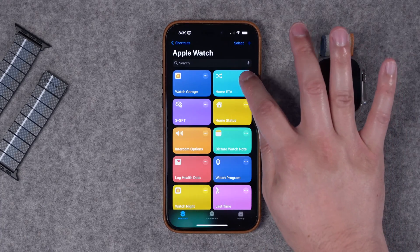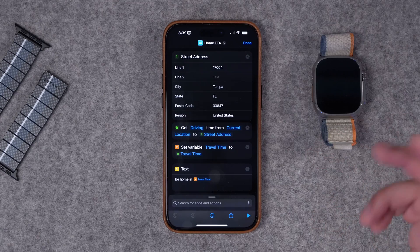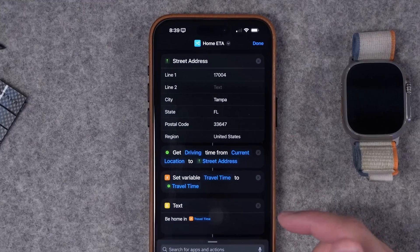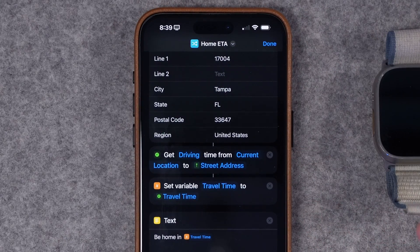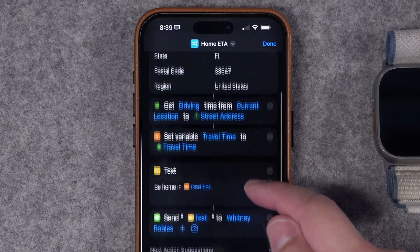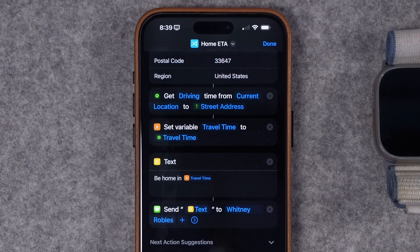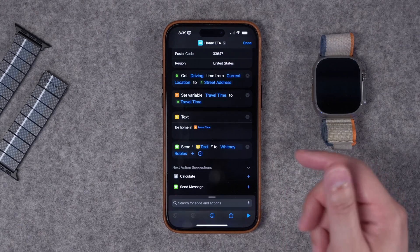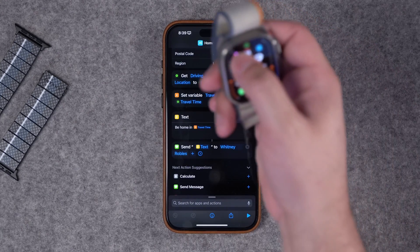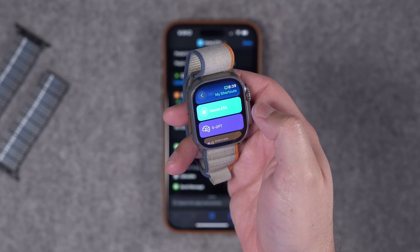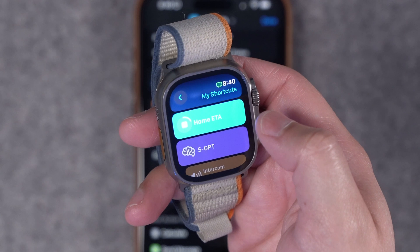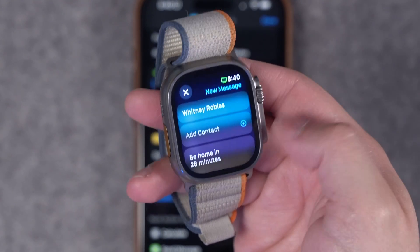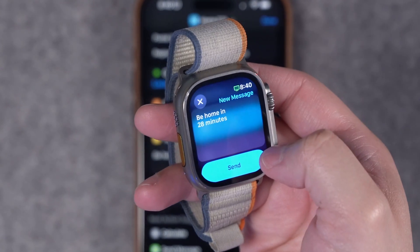Next up is a home ETA shortcut — great for when you're coming home from work or errands. It gets the driving time from your current location to a specific address, sets a variable, then builds a text message saying 'Be home in X minutes,' and sends that text to a significant other or friend. You'll be able to download this shortcut in the video description. When I run the home ETA shortcut on my watch, it calculates travel time and the message reads 'Be home in 28 minutes.'